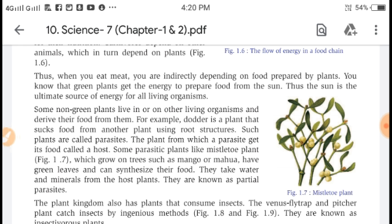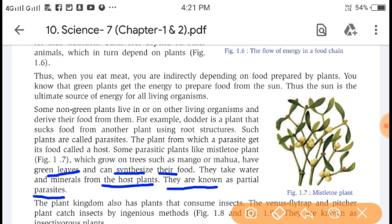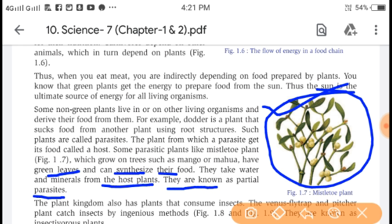Some parasitic plants, like the mistletoe plant, grow on trees such as mango. The mistletoe plant has green leaves and can synthesize some of its own food. They take water and minerals from the host plant. They are known as partial parasites.